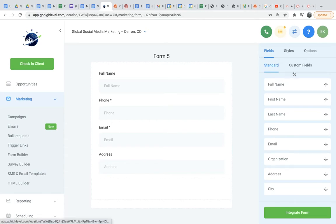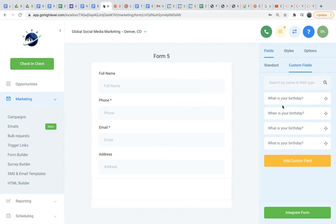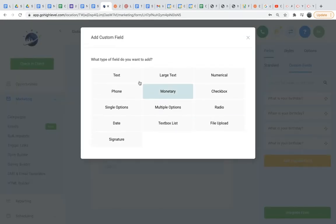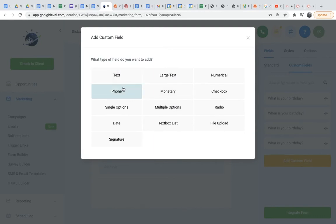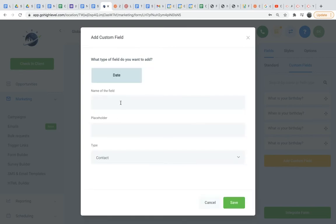So pretty simple here. You also have the option to create custom fields. As you can see, I have this example of what is your birthday, and that's a pretty good example to use. So I'll add a custom field. Here you have the option to select the kind of field that you want to add. Your leads will either be answering as text, as a phone number, as a date, as a checkbox, as a numerical number. If I were to ask what is your birthday, then I would be using a date. So we'll go ahead and do that.